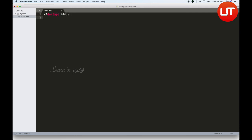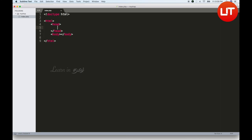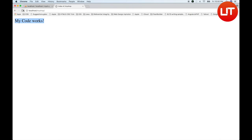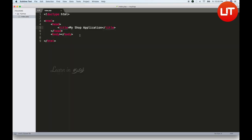In this index, there are two links: one is the register link and one is the login link. This is a normal HTML page. We start with DOCTYPE HTML, the HTML starting tag, HTML link tag, head and body starting and ending tags. Let's create a title tag — My Shop.